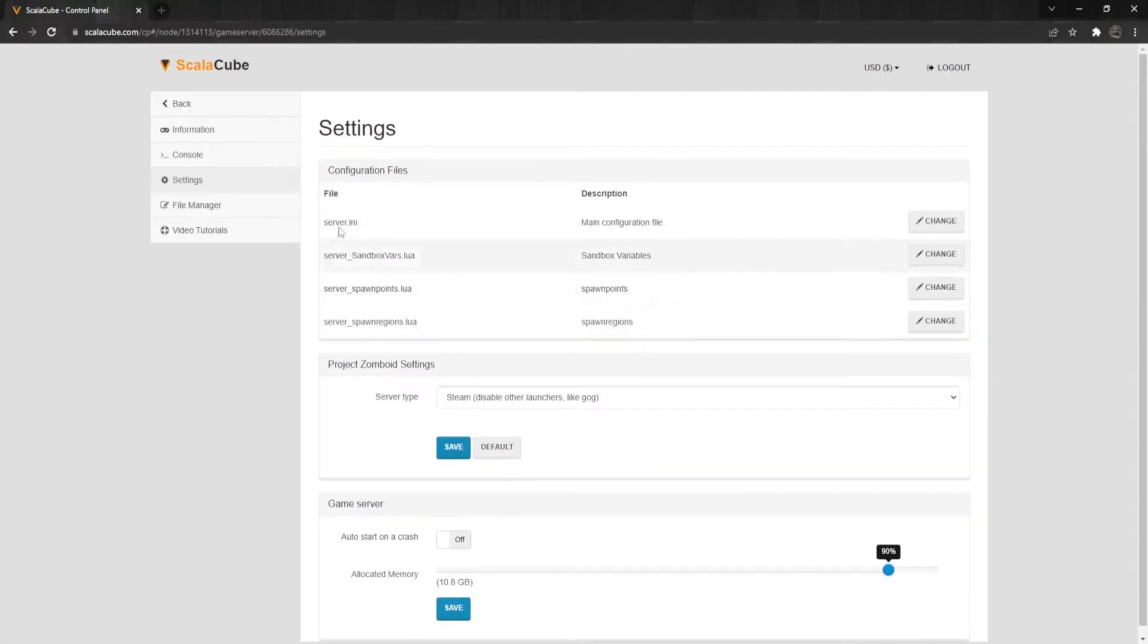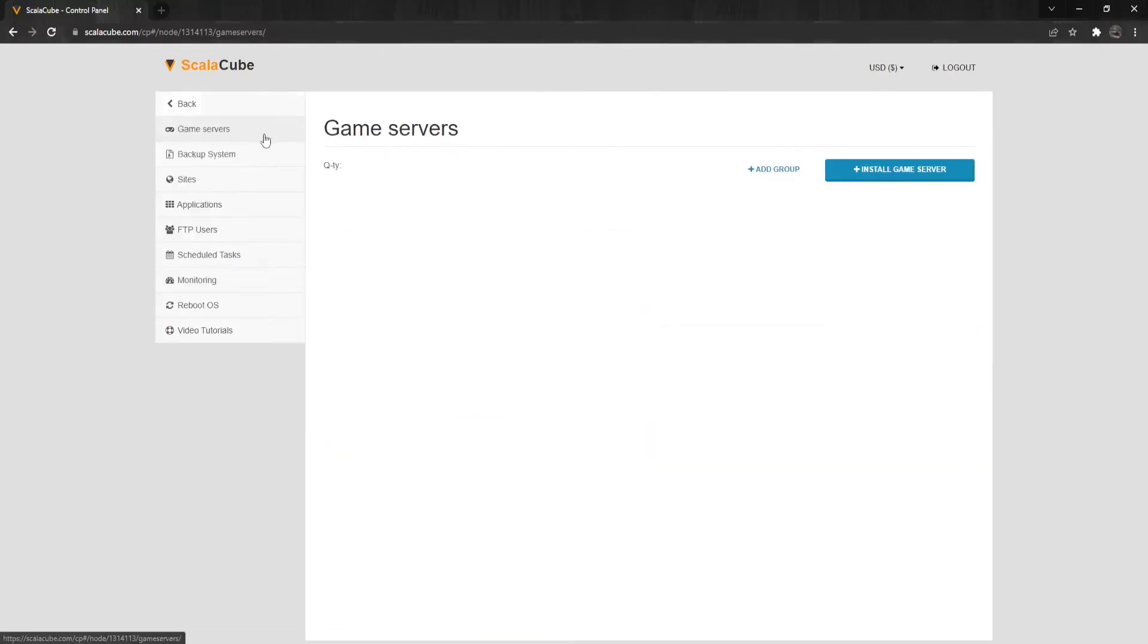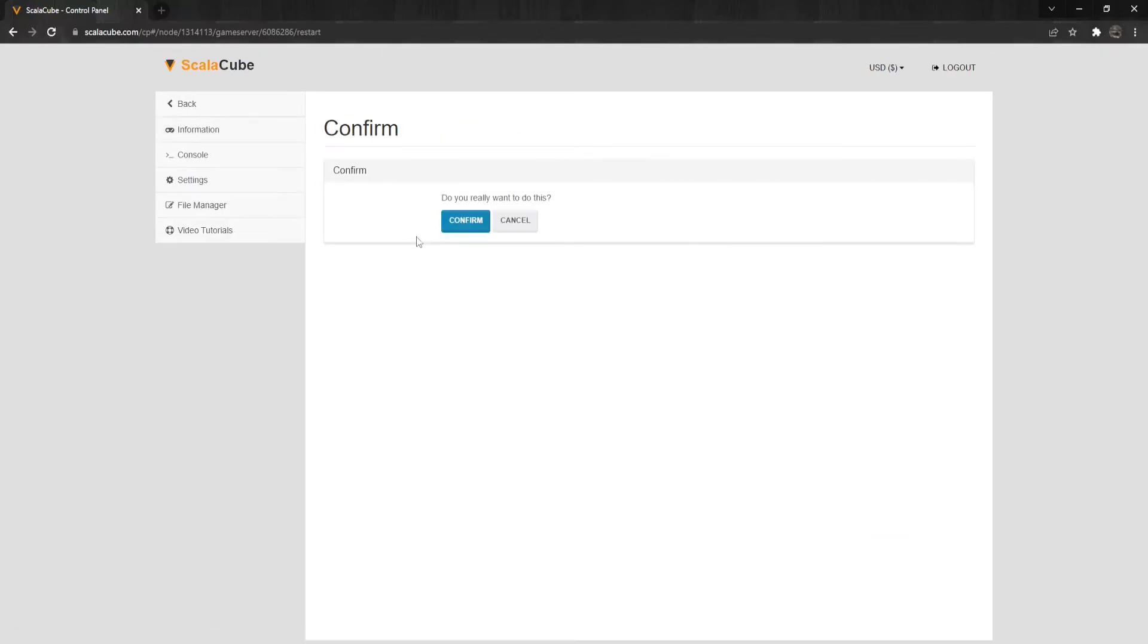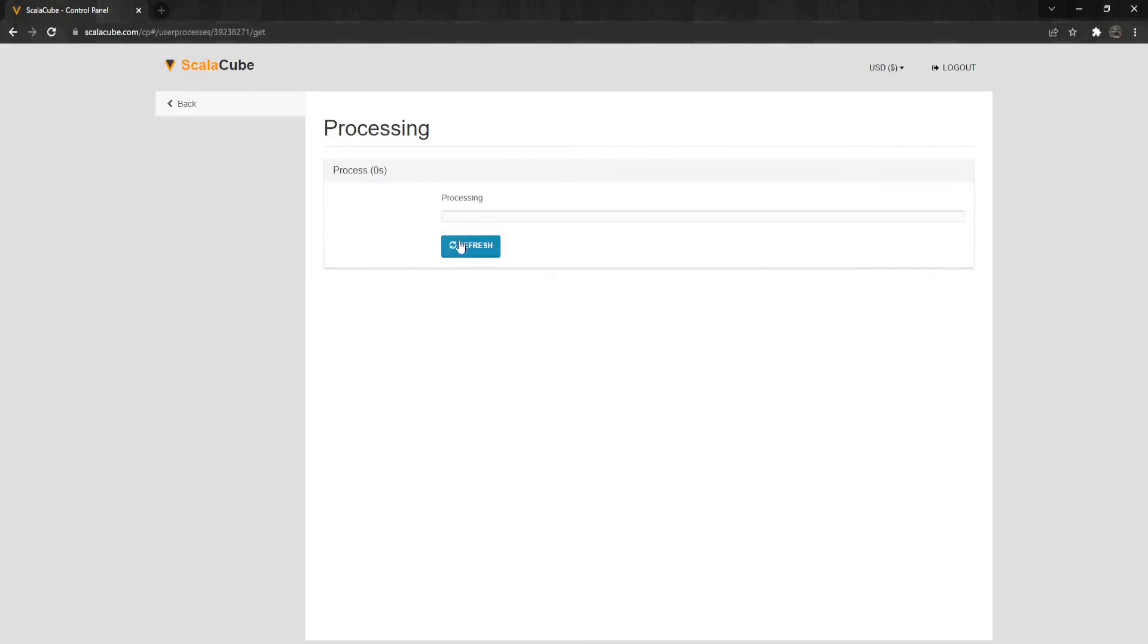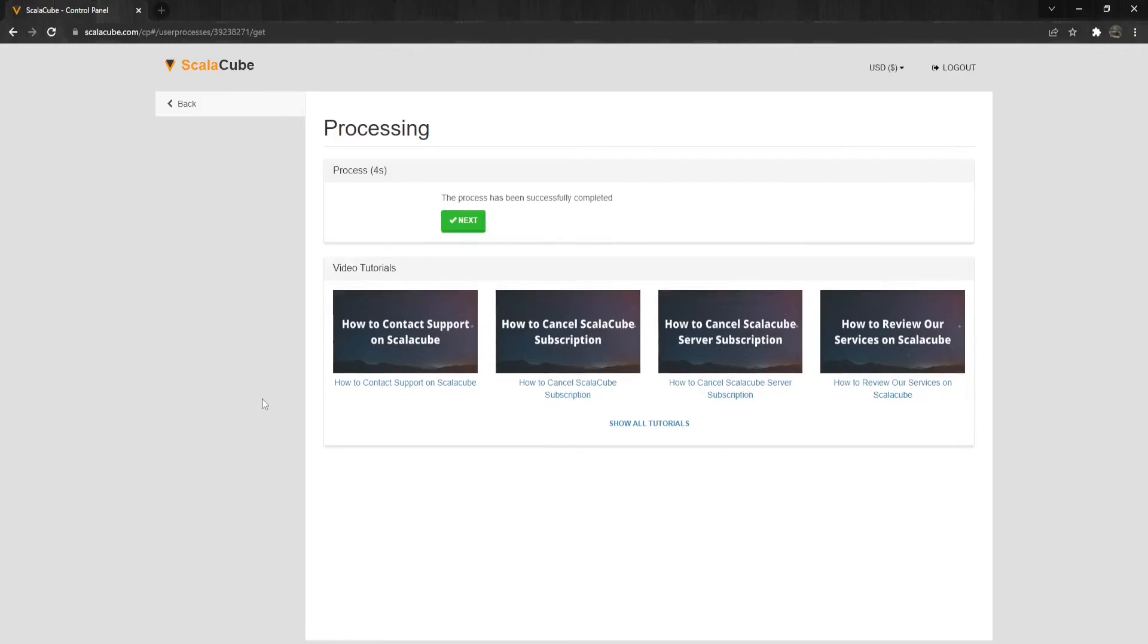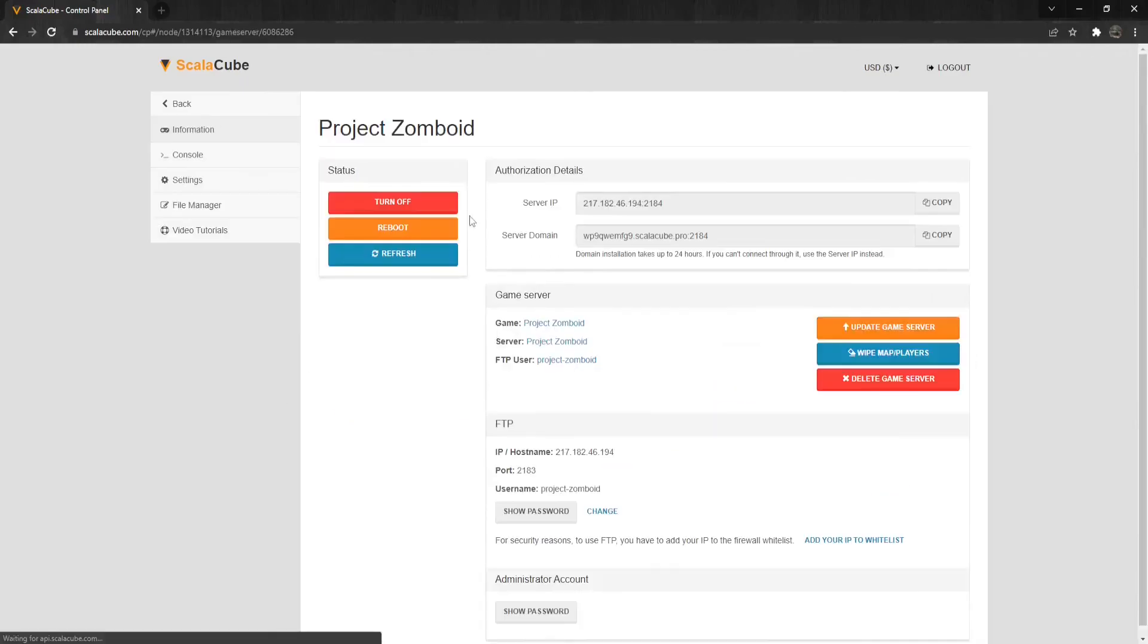Go back and reboot your server for the changes to fully take effect. Just in case this video is not fully explained, I've also put a link in the description to the ScalaCube website to the same guide explaining the same method step-by-step with images.